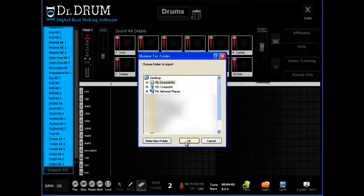Want to add your own samples? No biggie. Dr. Drum makes it drag-and-drop simple to import your own custom sounds to use with your beats.